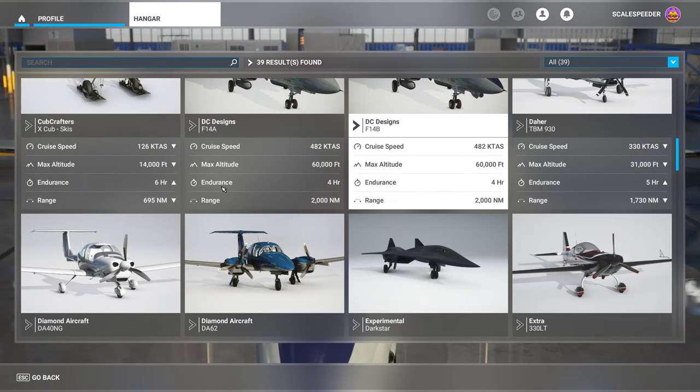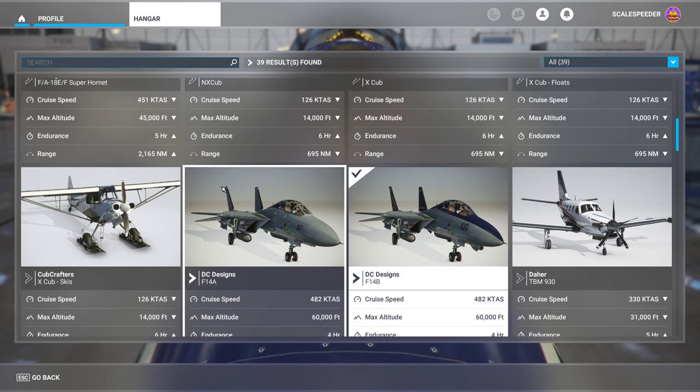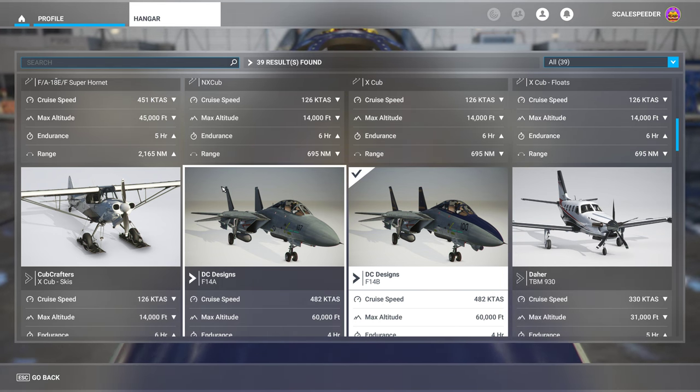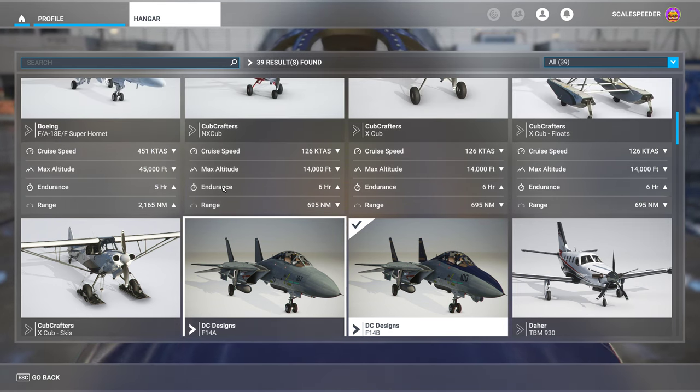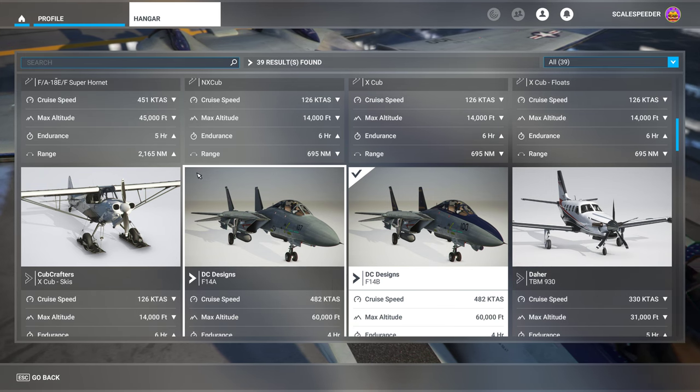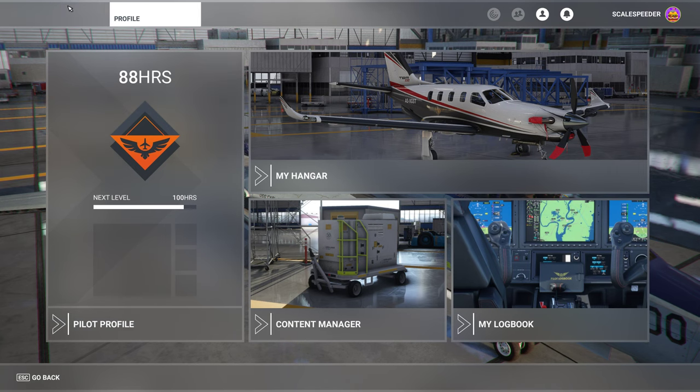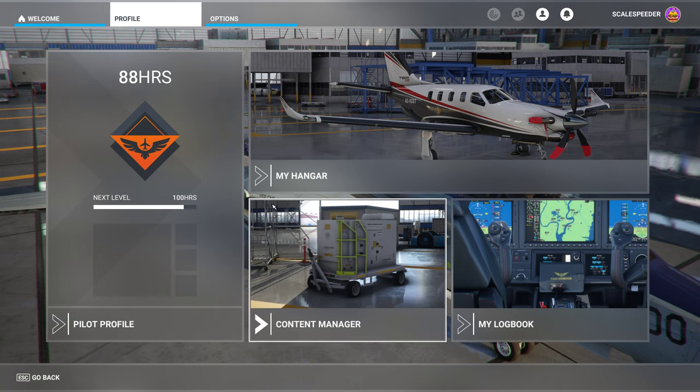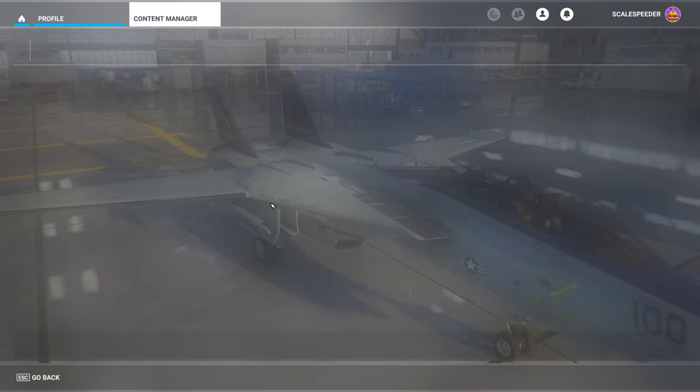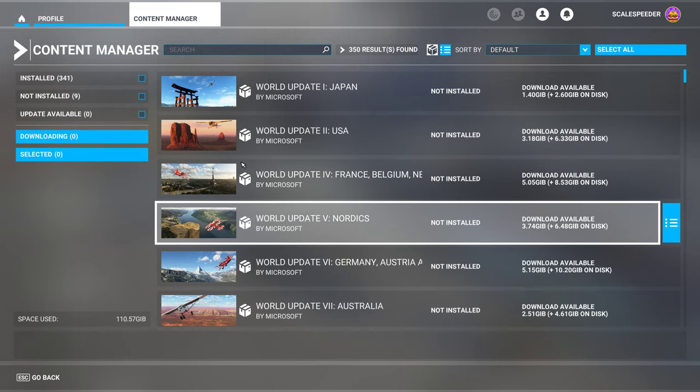I was very pleasantly surprised when I went into the options and saw that as part of my Content Manager I could find the things that I bought on Xbox.